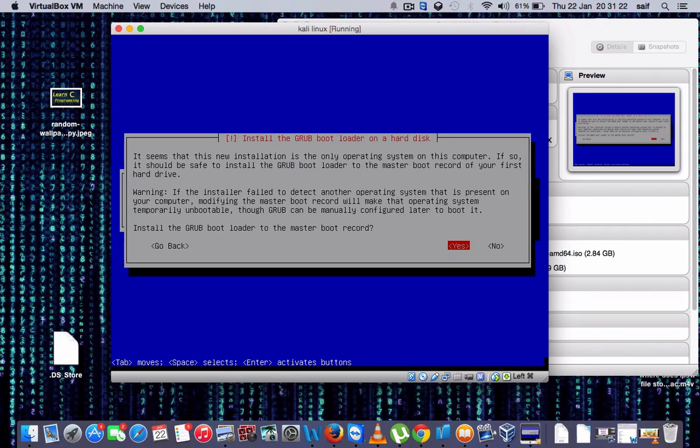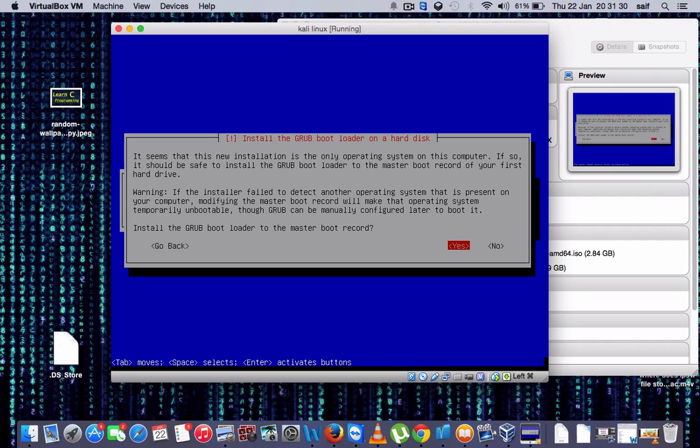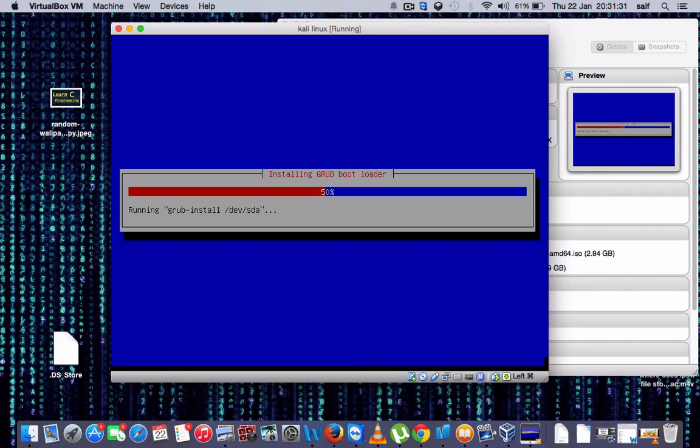You can see this option. In this it is saying install the GRUB boot loader on a hard disk. So what you have to do, you have to press enter on Yes. Now the installation will go further.